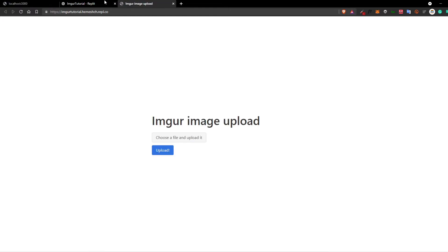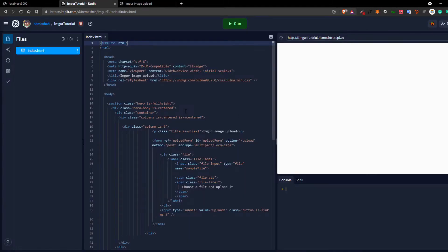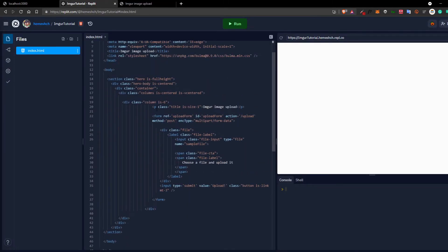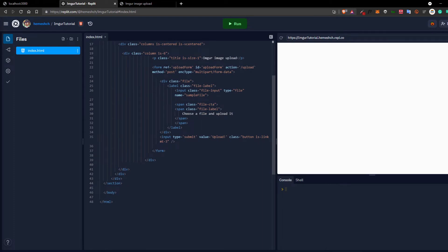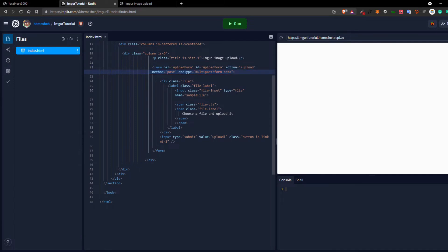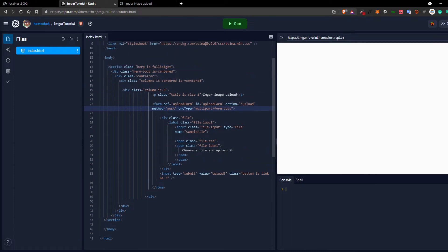I've actually uploaded a REPL here which you can copy the code from to see how to upload an image. I'm using a CSS framework called Bulma. The form uses the enctype of multipart/form-data, which is the most important part. We're uploading to /upload as a POST request. The input has type file and it's named 'sampleFile'. Then we use a submit button to submit the POST request.